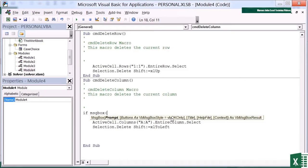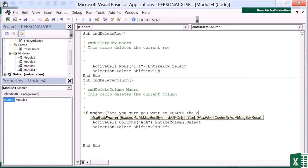And you can see that the VB is going to help me out. First thing I need is a prompt. So that goes in speech marks. Are you sure you want to delete the current column? Close speech marks.